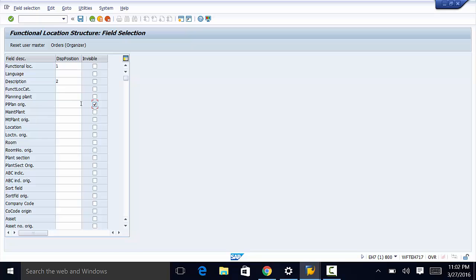So if we make a field invisible, it means that the user will not be able to use it in their variant. So once you do your selections, you can go ahead and save.